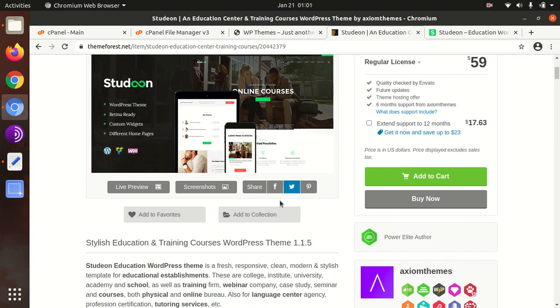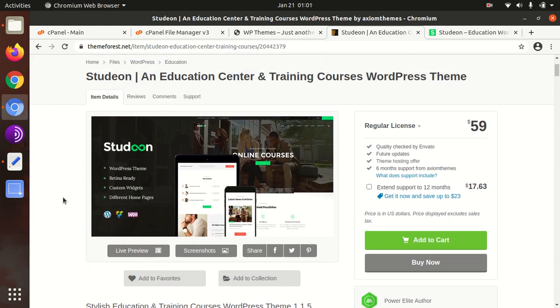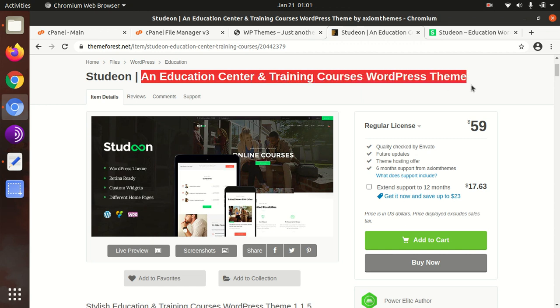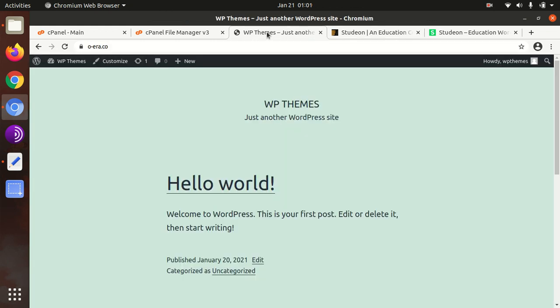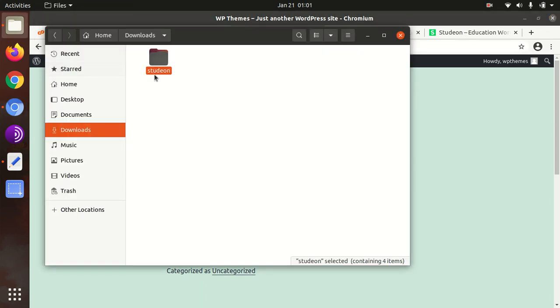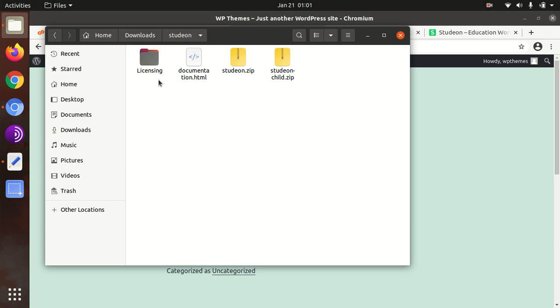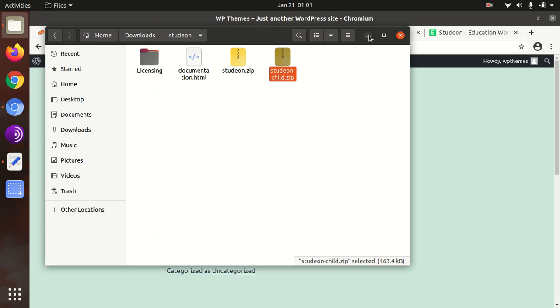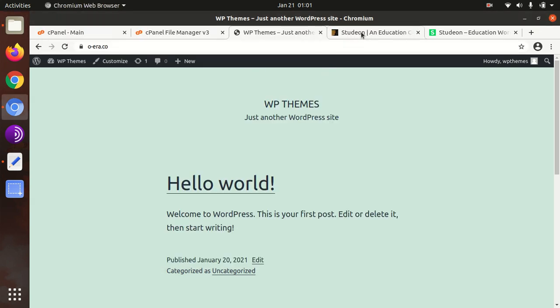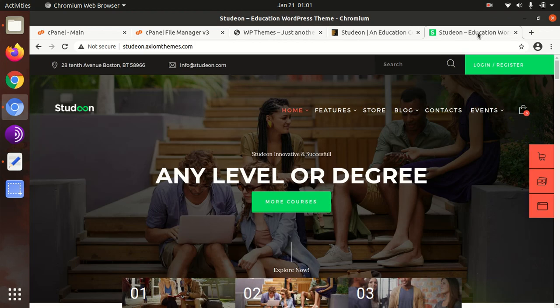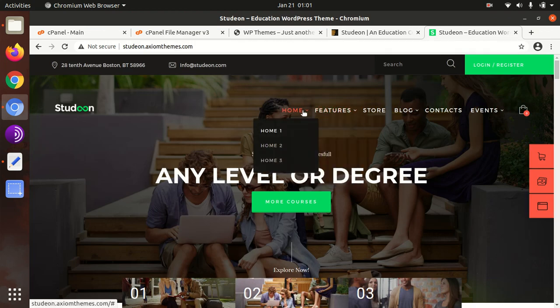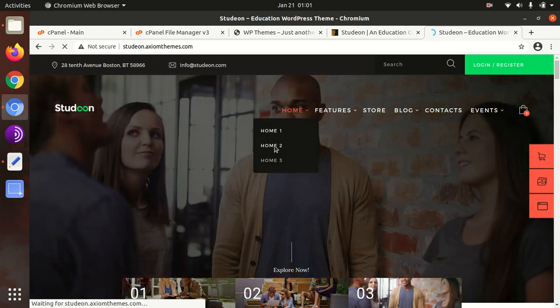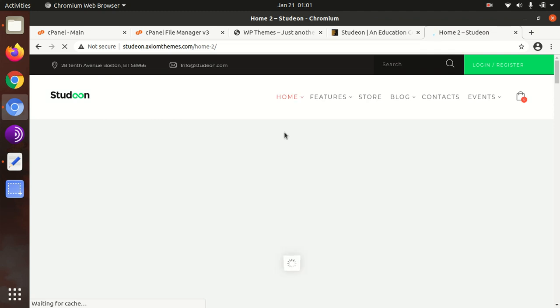We are going to install this theme on a fresh WordPress installation. I have the theme pack with licensing, the main theme file, and the child theme file. Without further delay, we can start the installation. Before that, I'll show you another home page - it has three home pages.